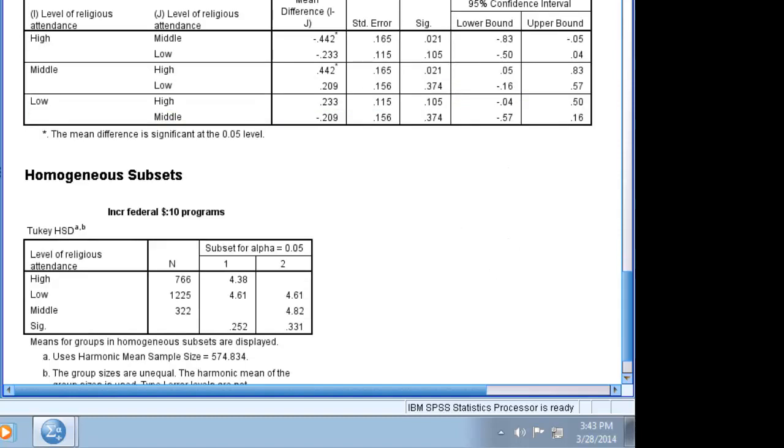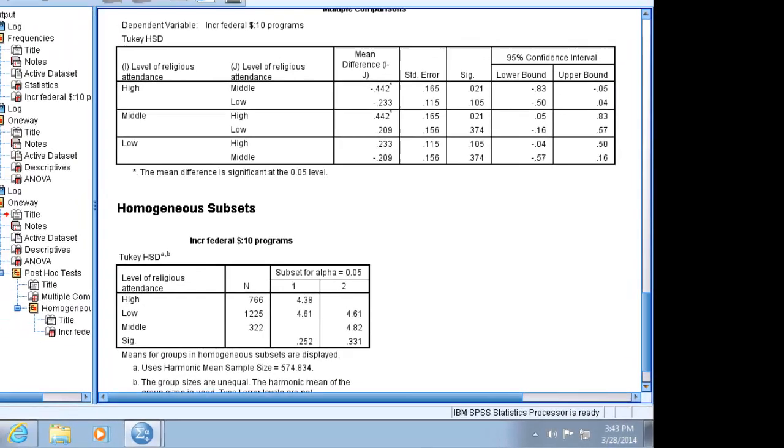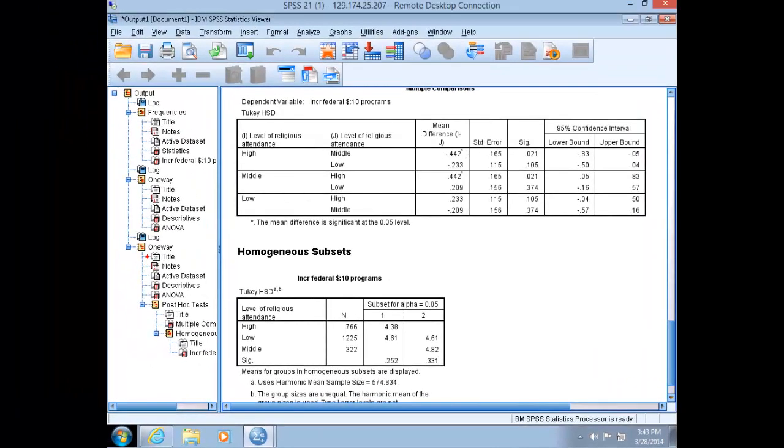Based on the ANOVA test and the Tukey post hoc correction, we can reject the null hypothesis that no relationship exists between level of church attendance, our independent variable, and opinion on spending increases, our dependent variable. But even though we've rejected the null hypothesis, we cannot claim statistical support for our research hypothesis that high church attenders would be more likely on average than medium church attenders to favor spending increases. Rather, middle church attenders are more likely than high church attenders to favor spending increases.